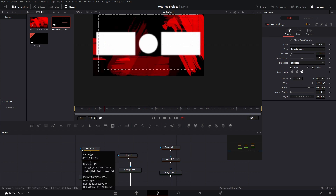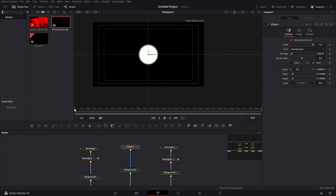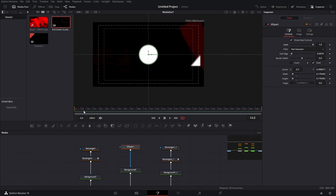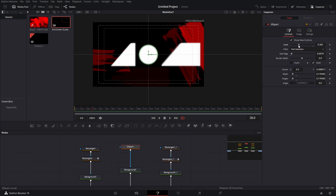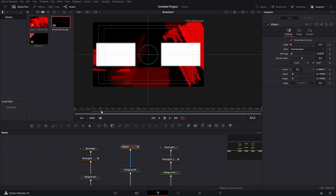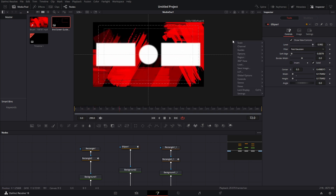Now we're going to fade in the ellipse. We want it to come in about right here — we'll have it start fading in. Drop the opacity to zero, hit a keyframe, then move forward to when the boxes are full, about frame 50, and bring it all the way up. You can go ahead and remove the guides.